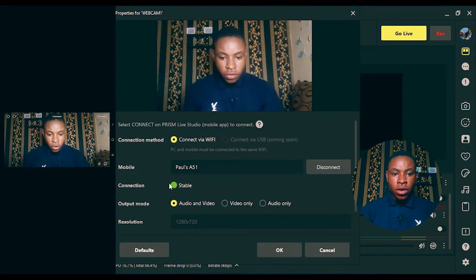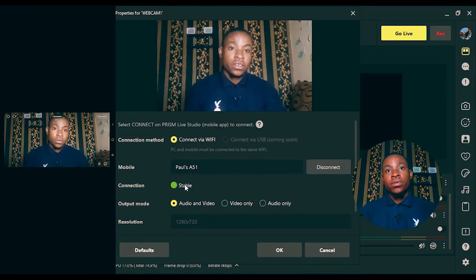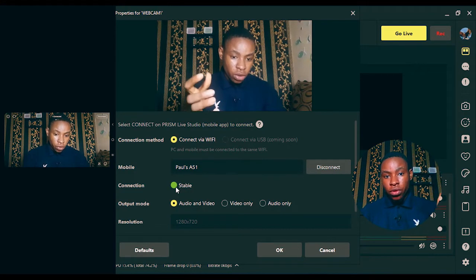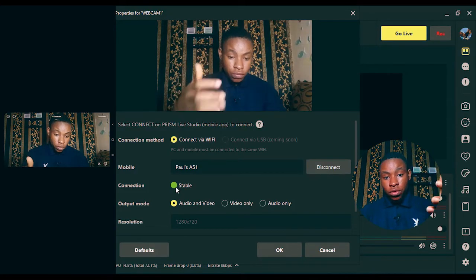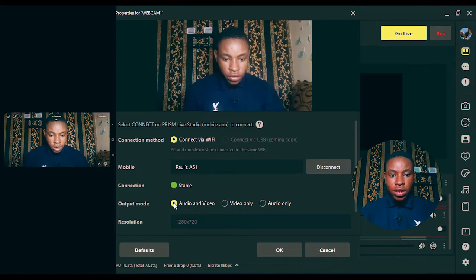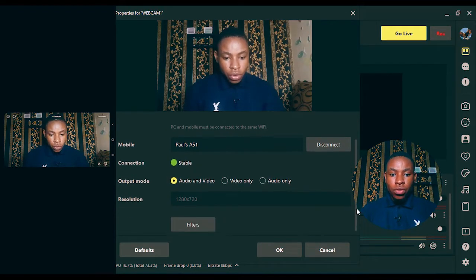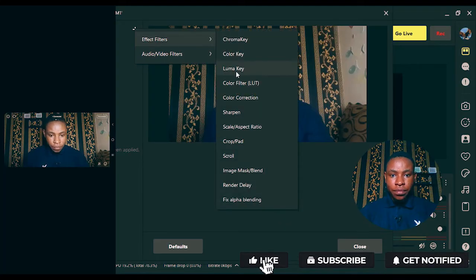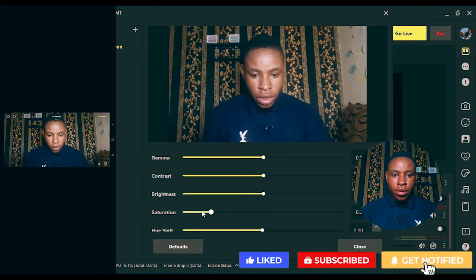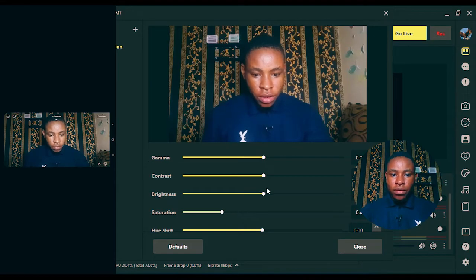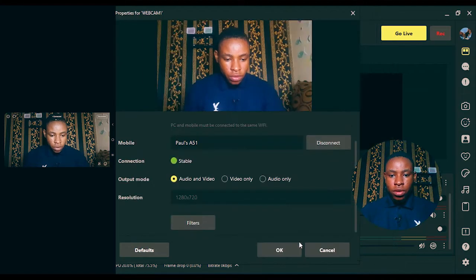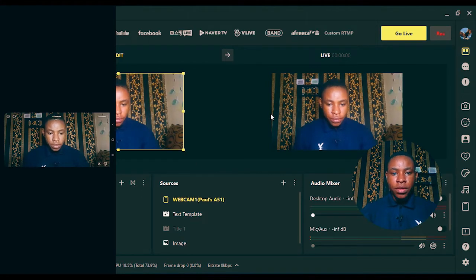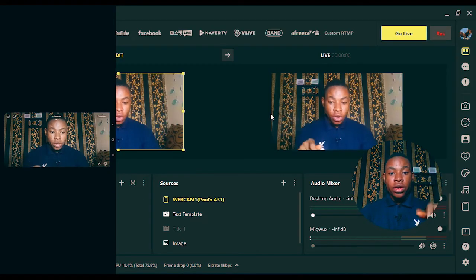Once you've done all of this, you'll see the connection status shows 'Stable', meaning your connection is stable. If it's fluctuating it will show 'Unstable connection' so you'll know your network isn't strong. On the output mode, select both audio and video so it sends both. If you want to add a filter — color grading, color correction — go to Filter, and you can increase the saturation, brightness, whatever you need. Once you're done, close it and everything is showing right there on the screen.